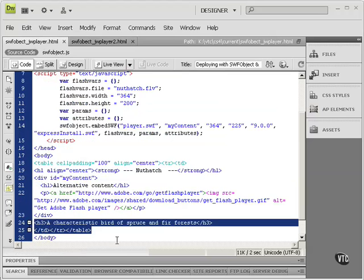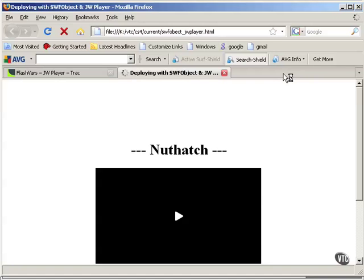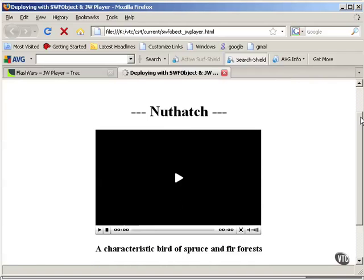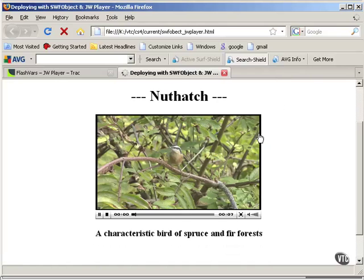I'll Ctrl-S to save that and let's test. And there's that non-video material and there's the video.